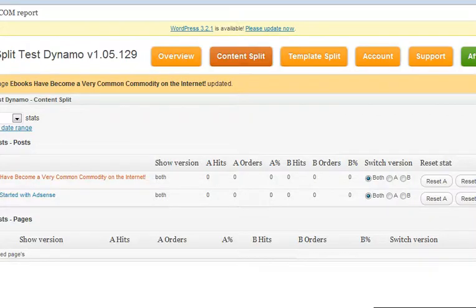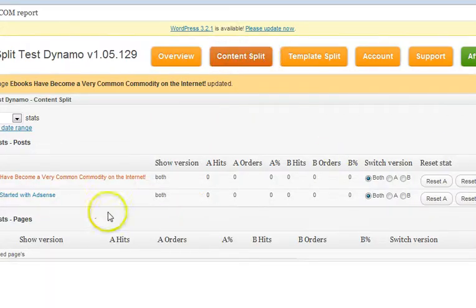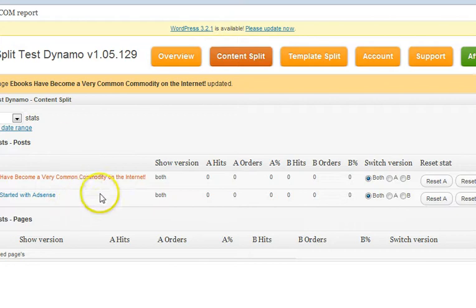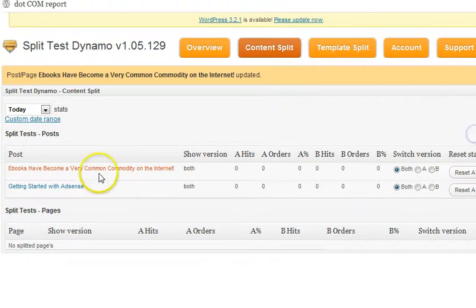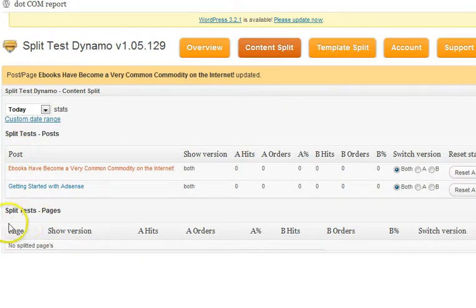When you visit Split Test Dynamo and you go to the content tab, you'll see any split test that you have running on the content section of your site. We split it out into two categories — we have a post section and a page section.